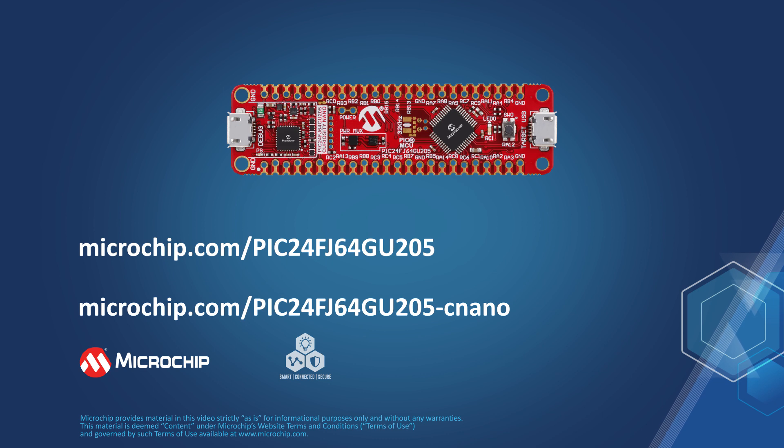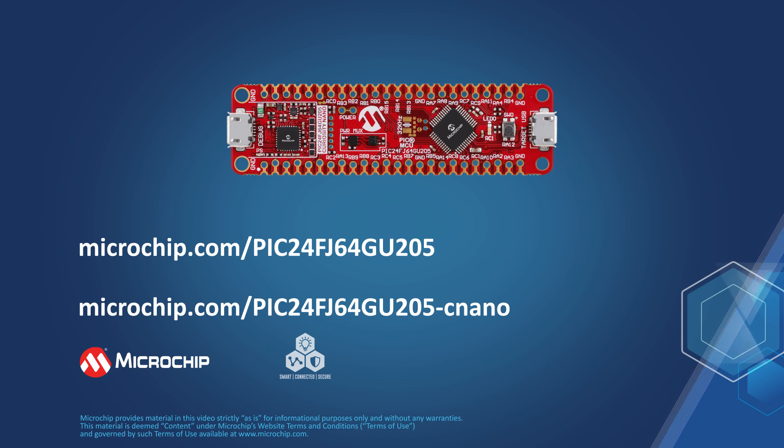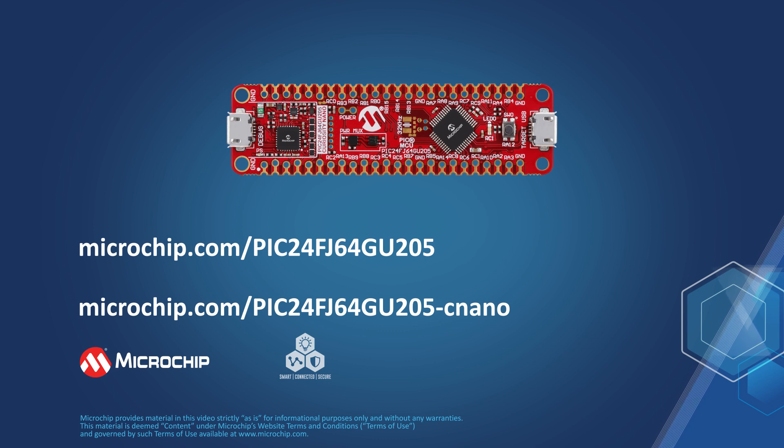visit microchip.com/PIC24FJ64GU205 and microchip.com/PIC24FJ64GU205-CNANO. Thanks for watching.